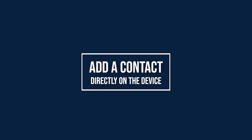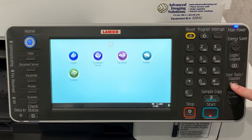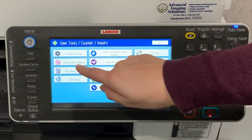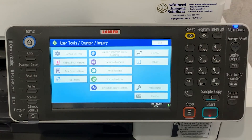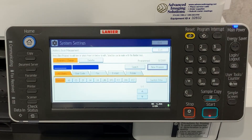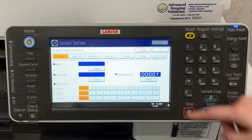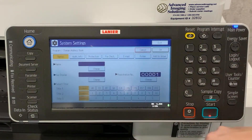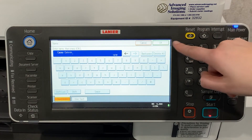To add a contact to your address book on your linear device, select user tools slash counter, select address book management, then select new program. Here you'll enter a name. Once you've entered your name, select okay.